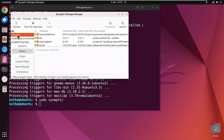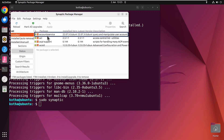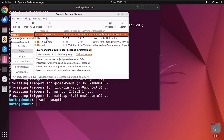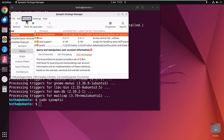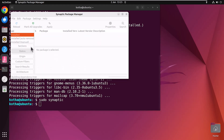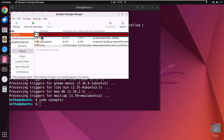To lock a version of a package, select the package first, then click on Package. Here you can see the Lock Version option. Click on it and the version for this package is locked. If you lock the version, the package will not be upgraded when you upgrade the whole system.